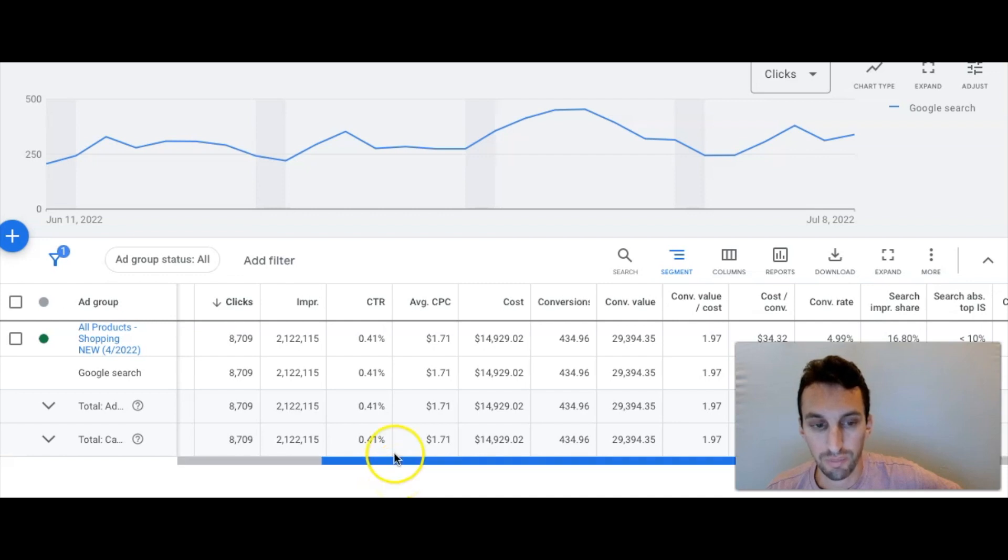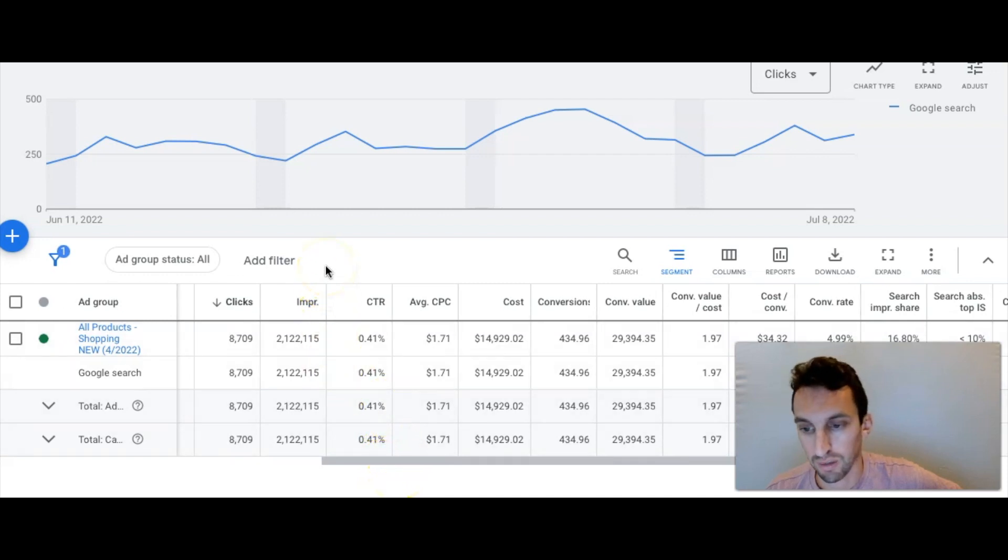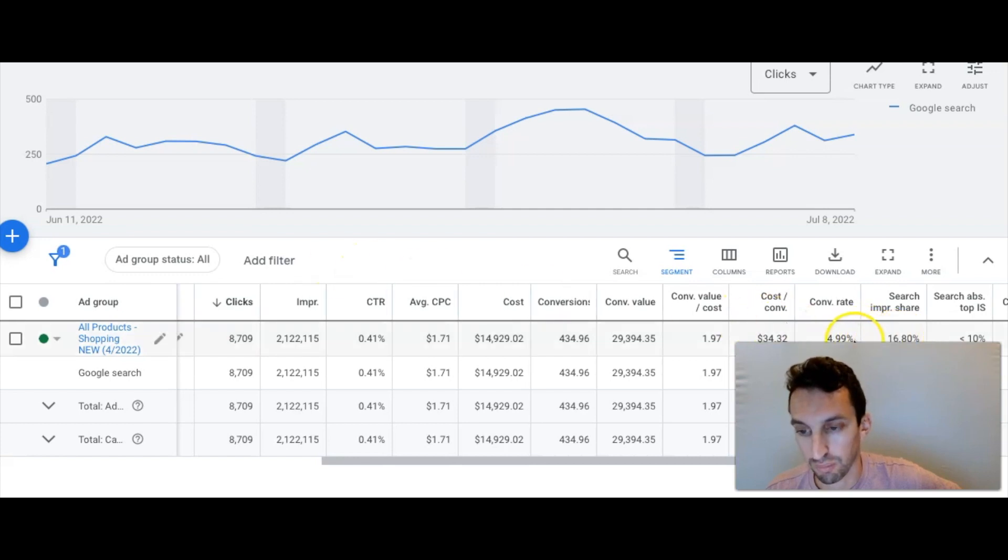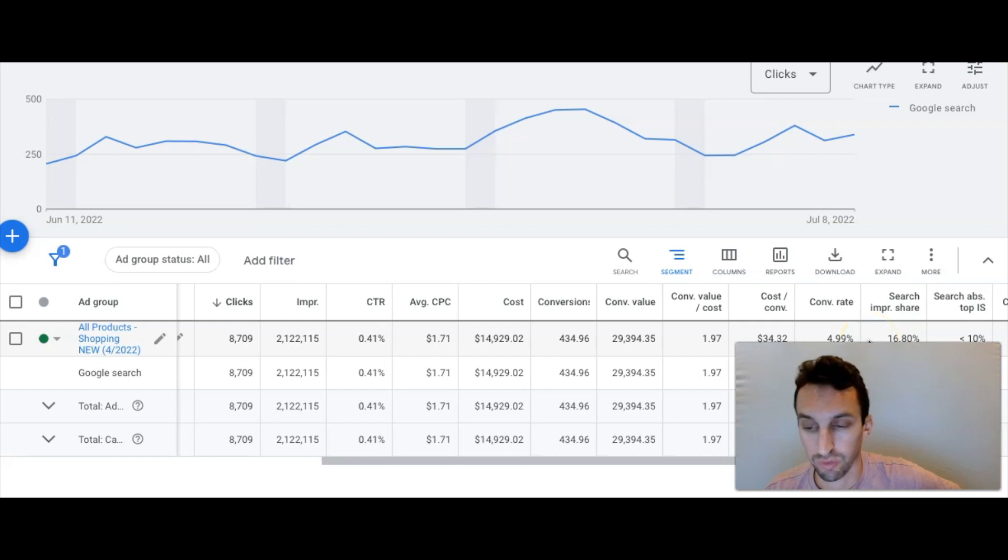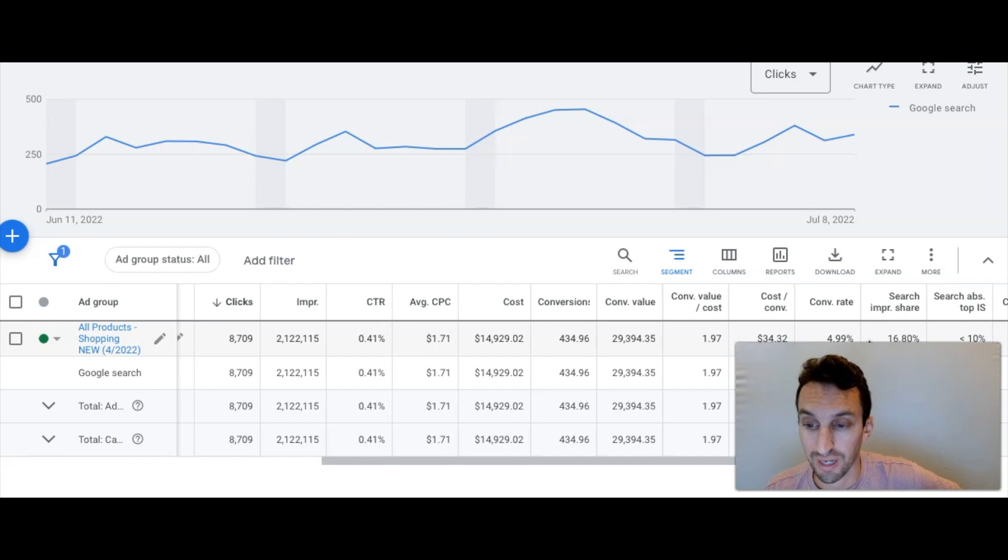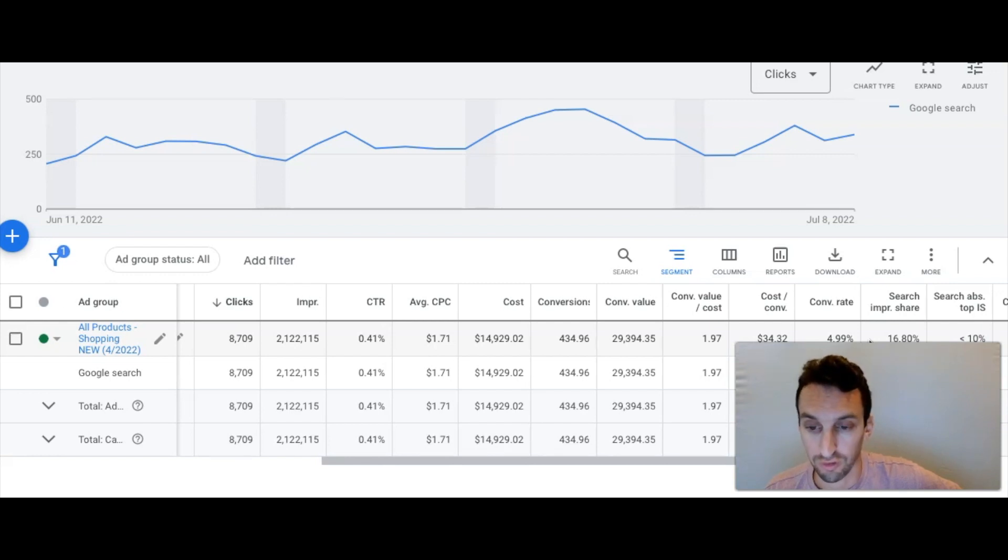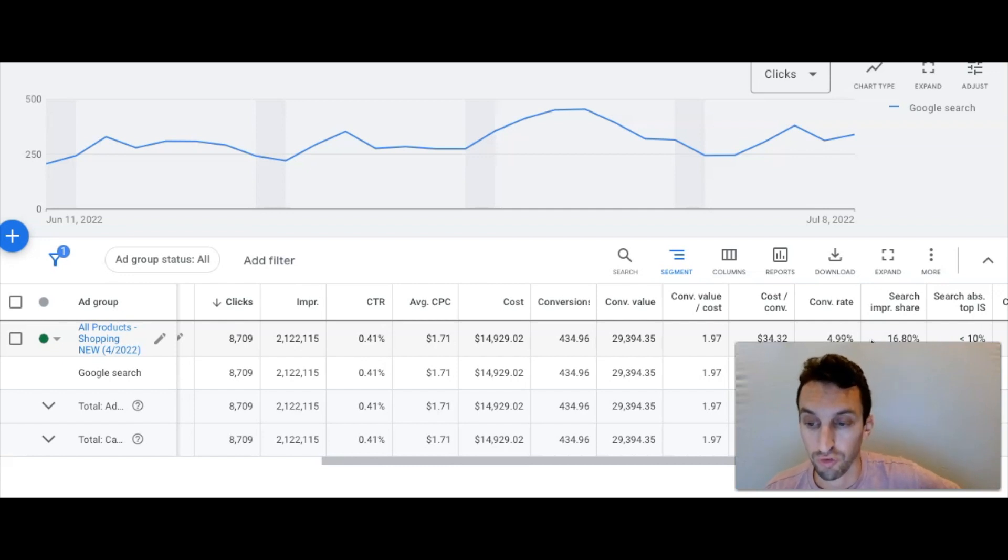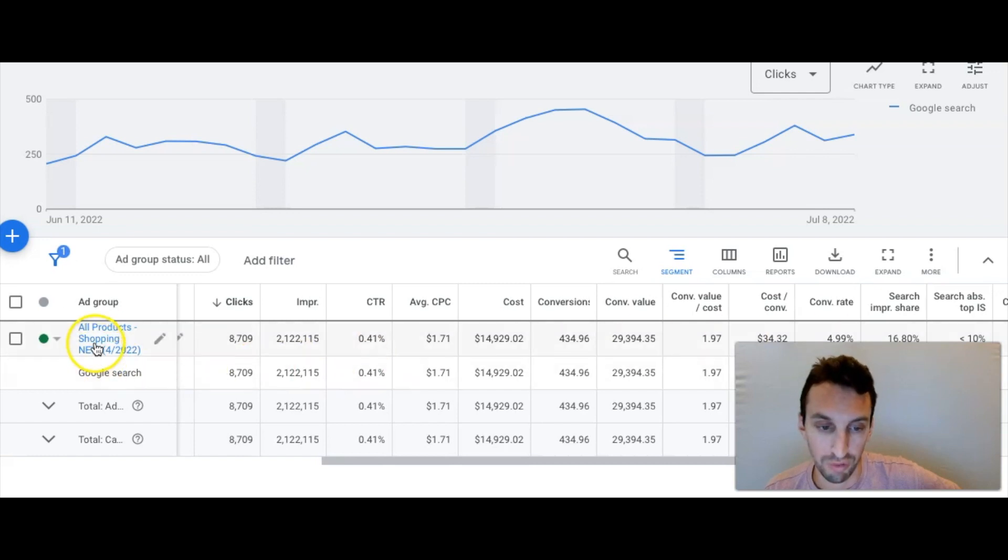All right, so now I'm in a campaign for Google Shopping and you'll see that we have a Search Impression Share of 16%, way lower than what we had for Branded which was close to 90%. Well, the reason for this is because there's a lot of competitors bidding on the same, that are trying to serve the same products that we have because we're a reseller of products from manufacturers. So there's more competition dropping the overall Search Impression Share.